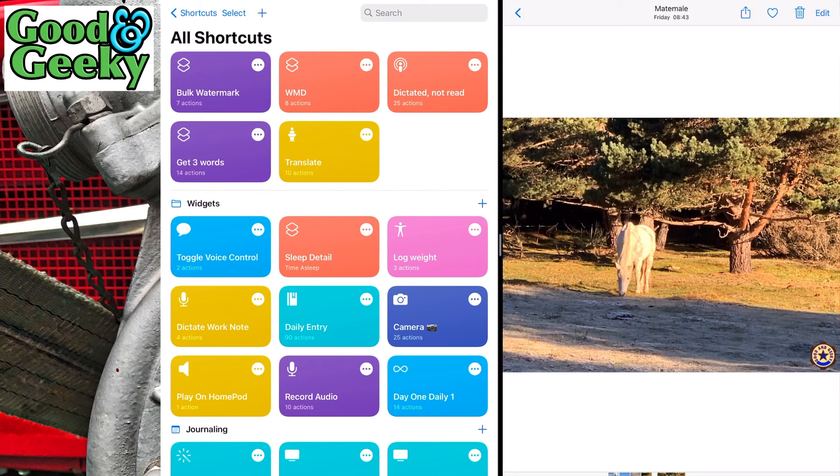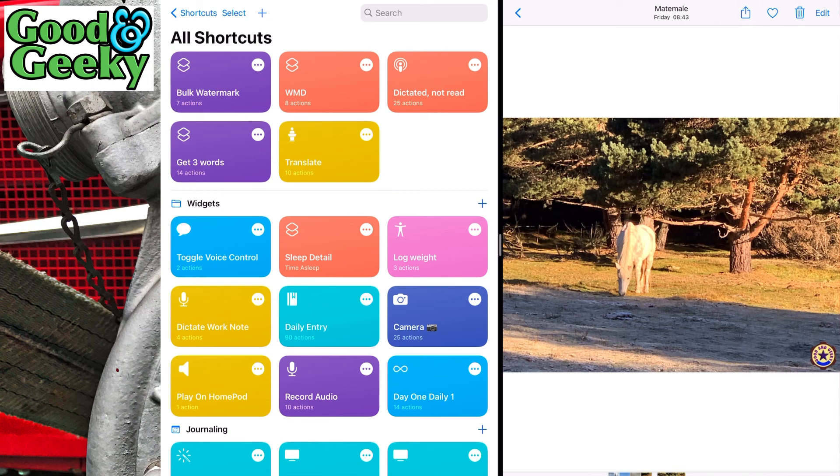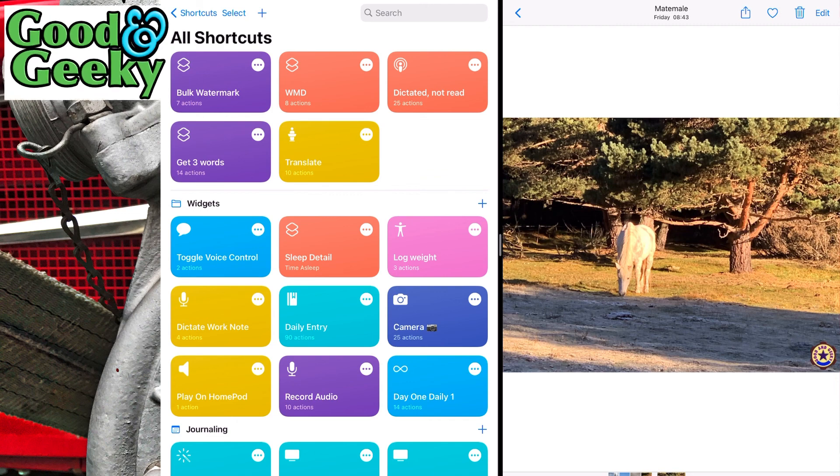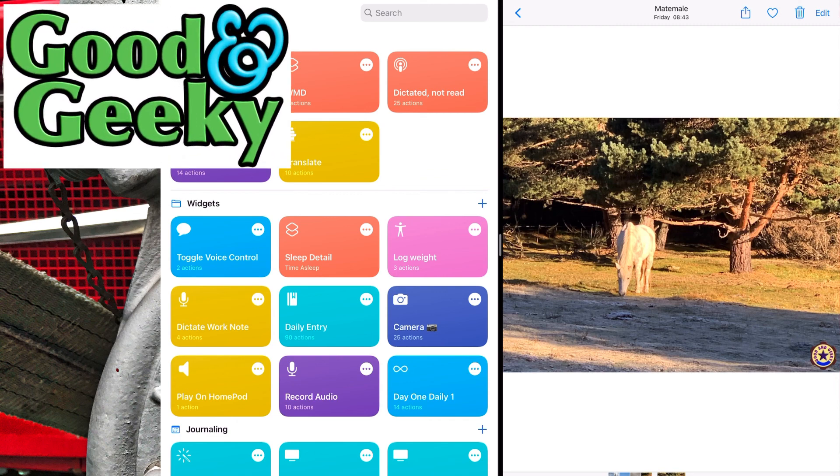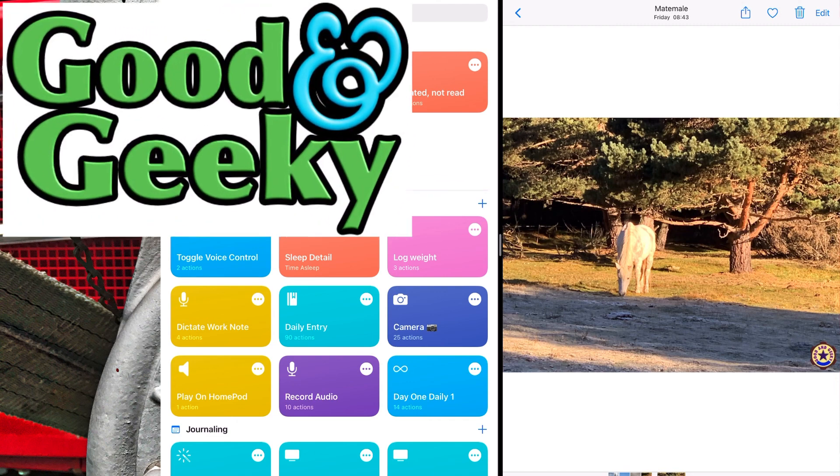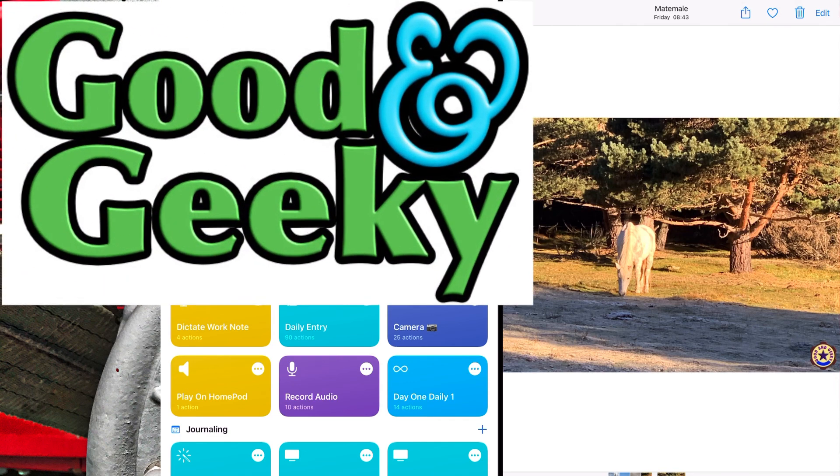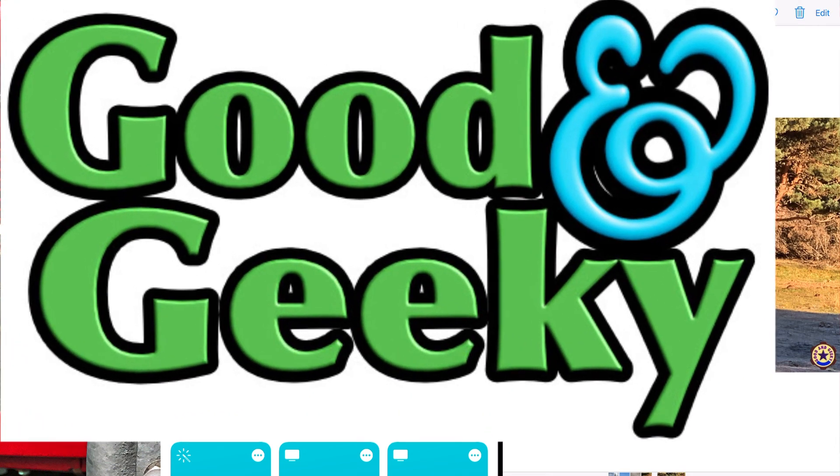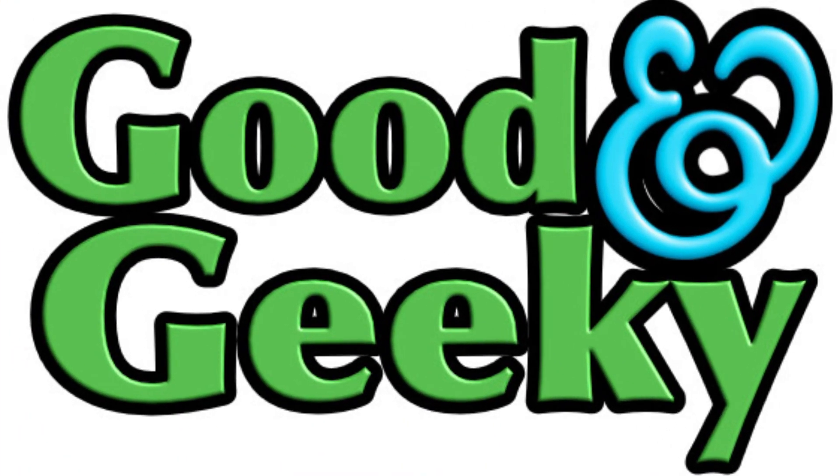So that's how you can bulk watermark your photos by running the shortcut to bring in the watermark of mass destruction that we did before. Have some fun and see what you can do with watermarks. If you have any ideas of what you'd like to see done in shortcuts, put something in the comments and I'll see what I can do. This is Dave Allen for Good and Geeky.